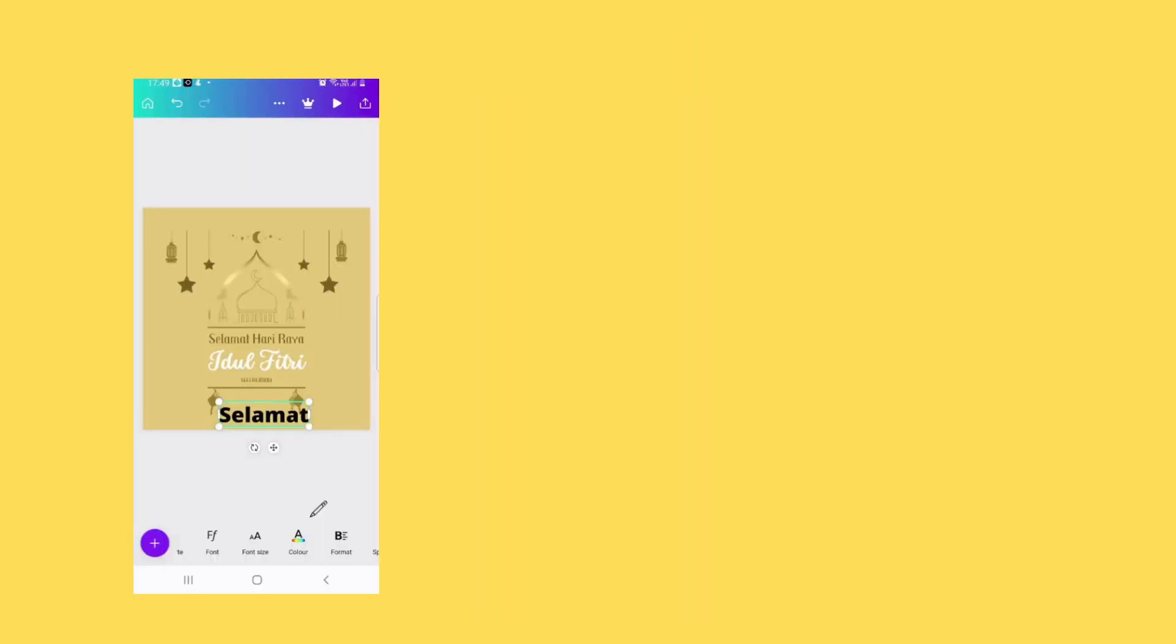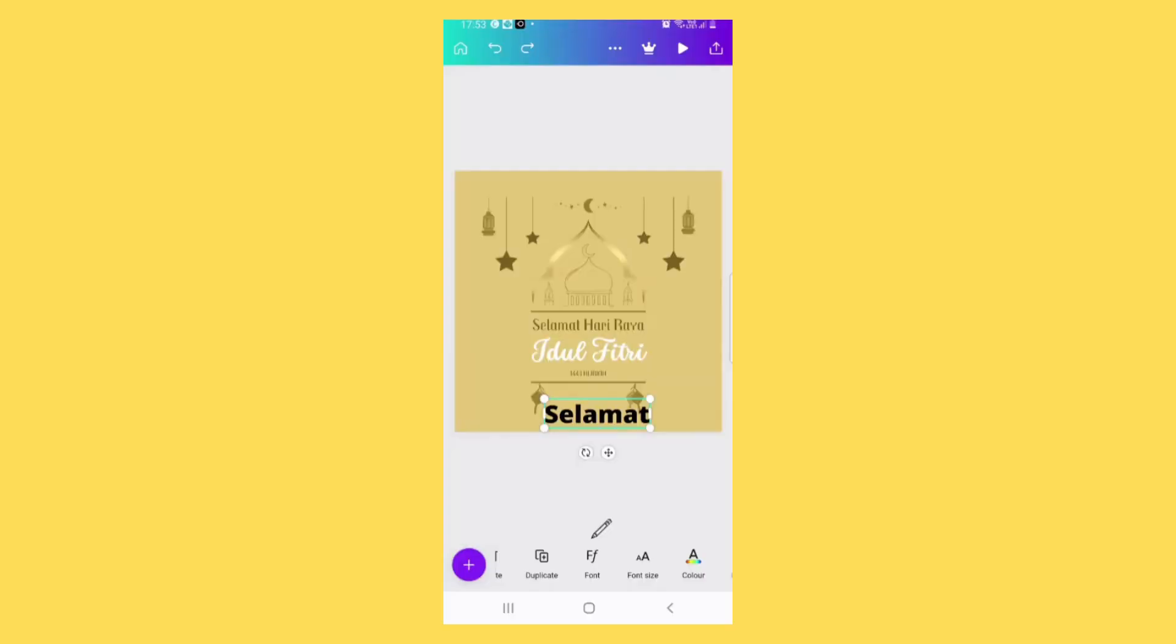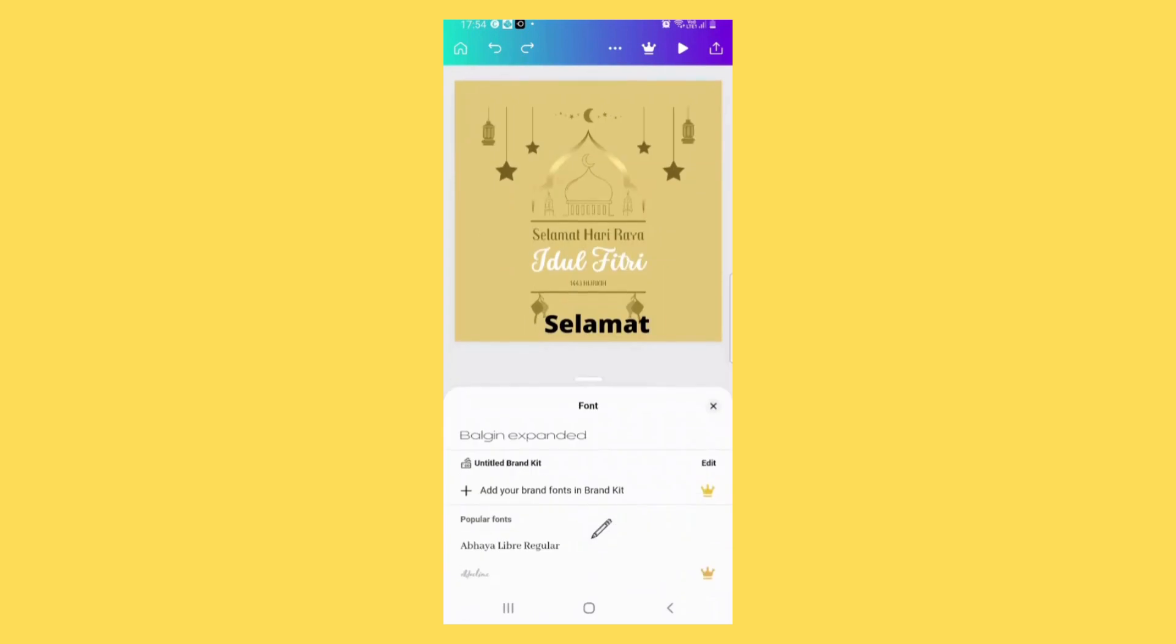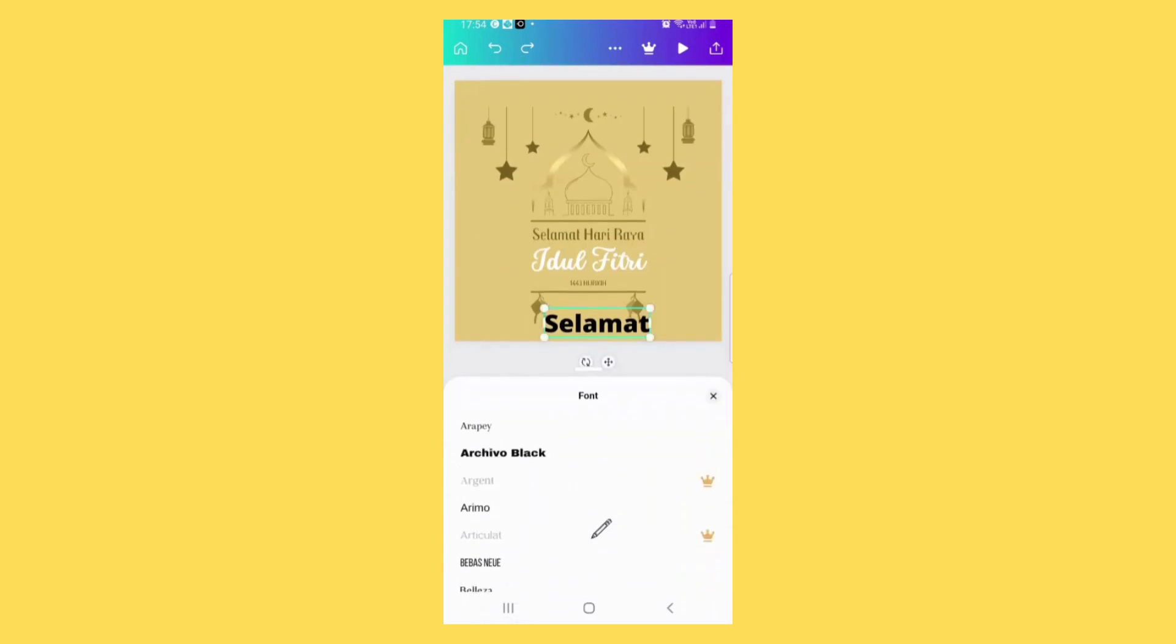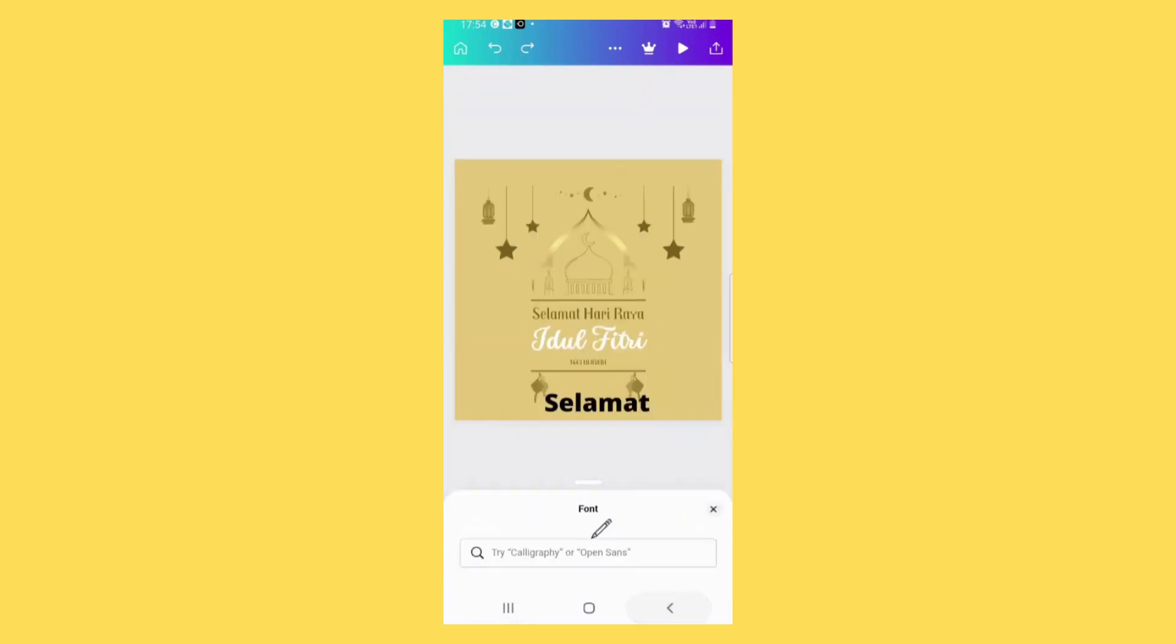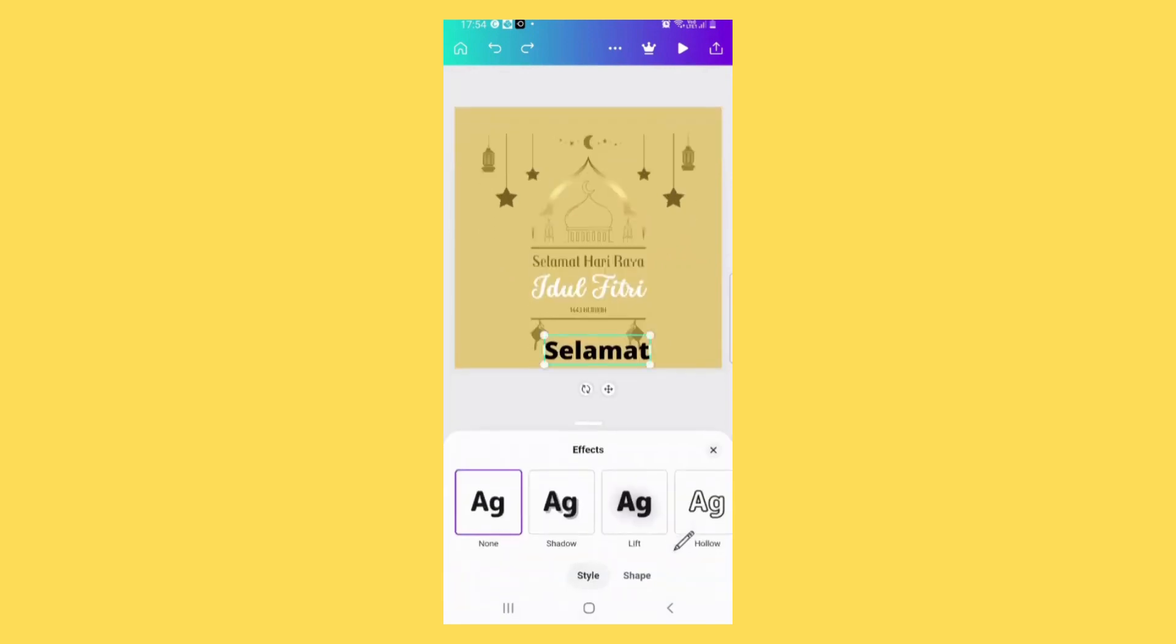To change the font color, just press on this button. You can also change the font here. Choose the font that you want, or you can also change the effect here.